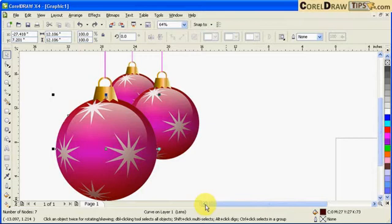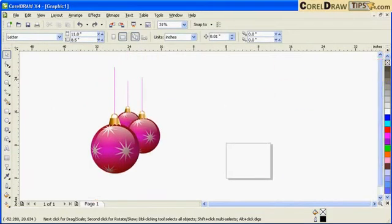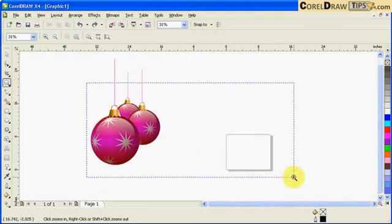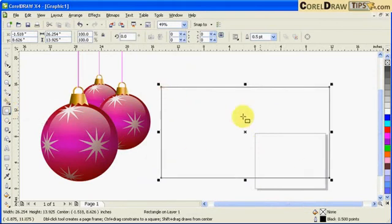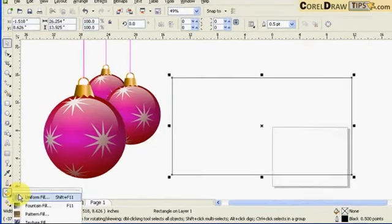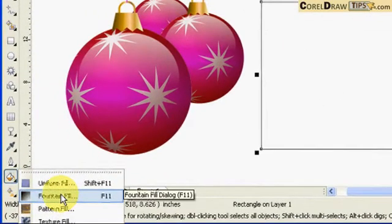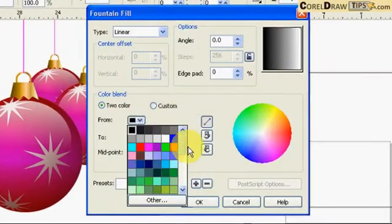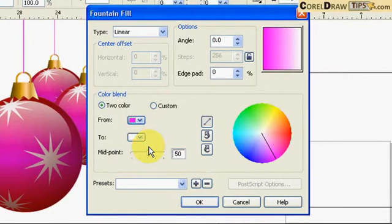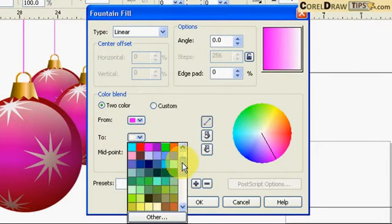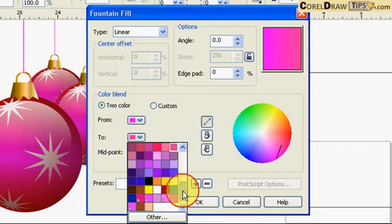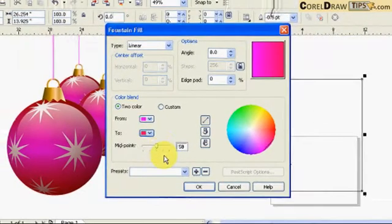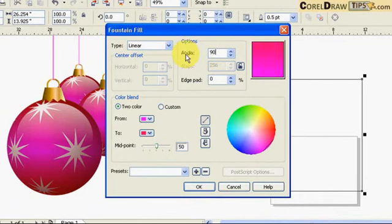We can use a fisheye lens effect for the round shape. To recreate that, I'm going to create the background first, so I'll create a rectangle. Then I'll click on fountain fill and choose a color. I'll make it 90 degrees so the gradient goes from top to bottom, and then click OK.